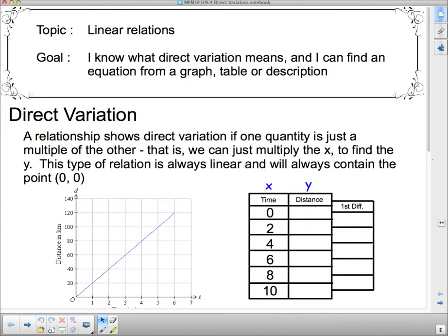Hello 1P and welcome to Linear Relations. We're going to carry on today with our topic of direct variation. Our goal is: I know what direct variation means, and I can find an equation from a graph, a table, or a description. So let's take a look at what we mean by direct variation.